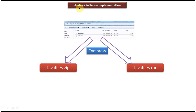Hi, this video tutorial I will cover strategy design pattern implementation. Before you watch this video tutorial, please log into my channel and watch strategy design pattern introduction, strategy design pattern real-time example, and strategy design pattern class diagram video tutorials. Then come and watch this tutorial so that you will understand this tutorial very clearly.